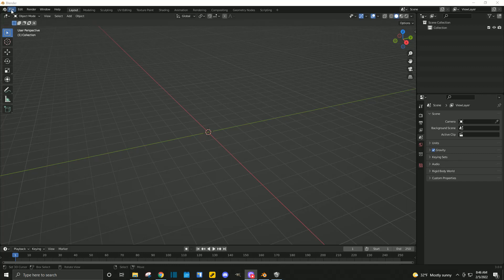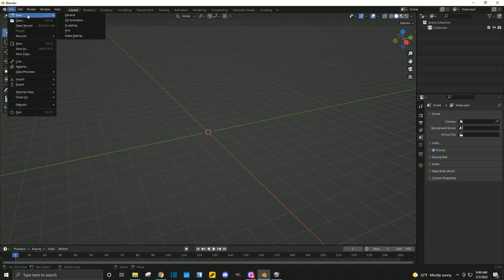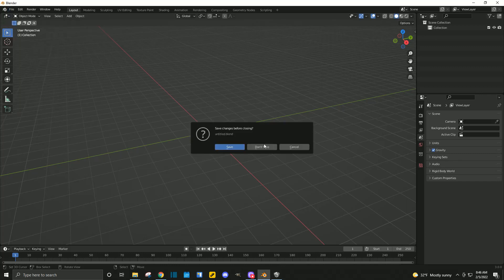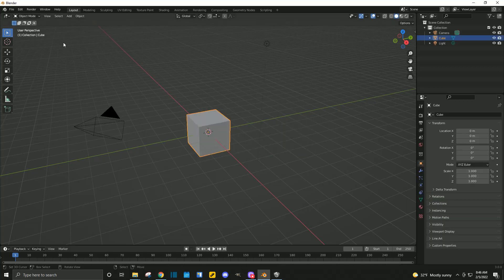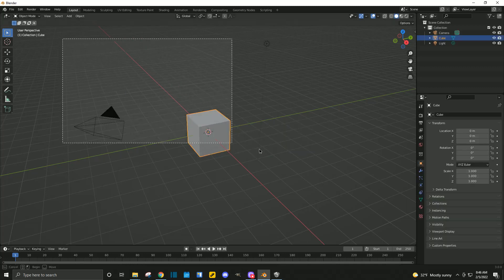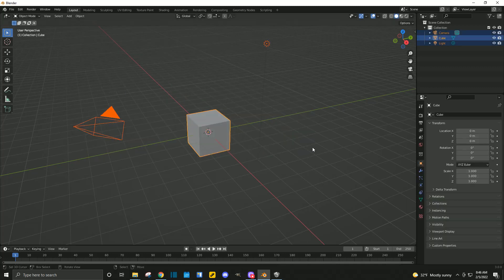So, open your Blender, and we'll start a new general project.